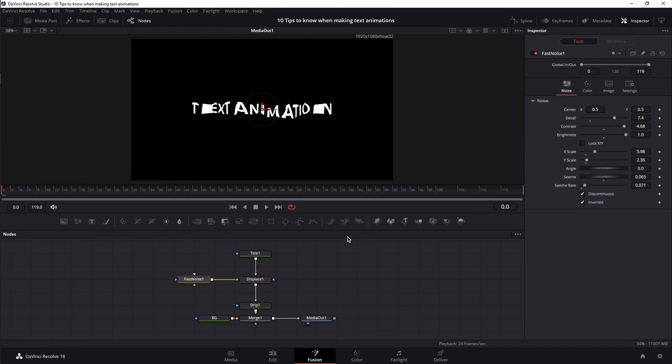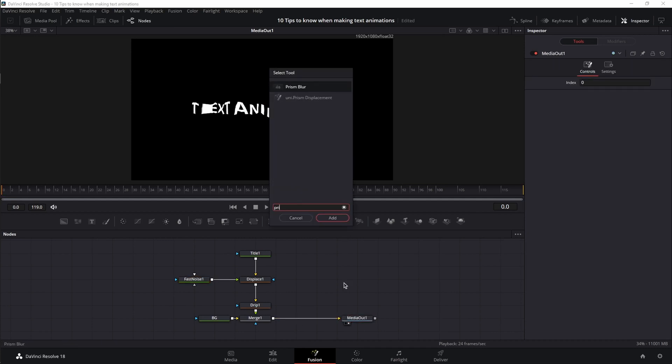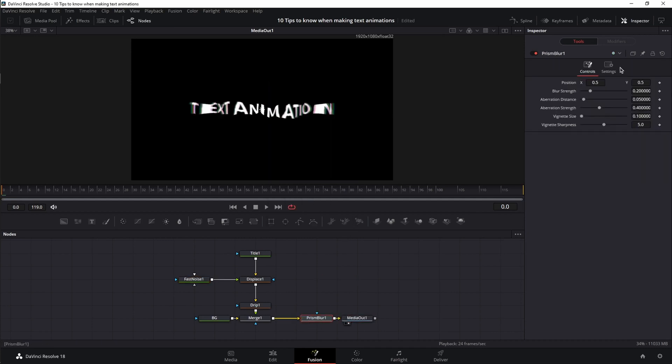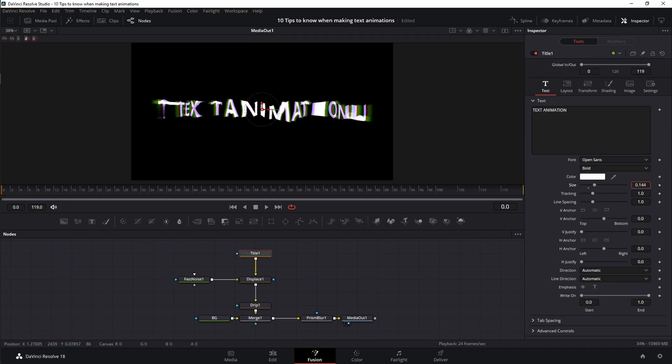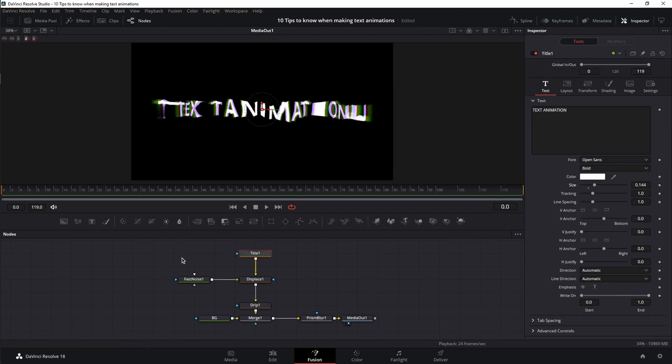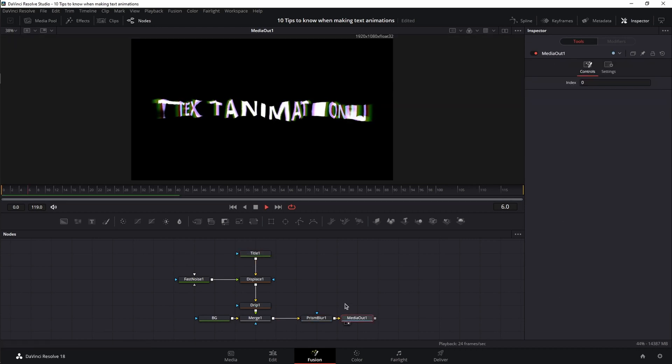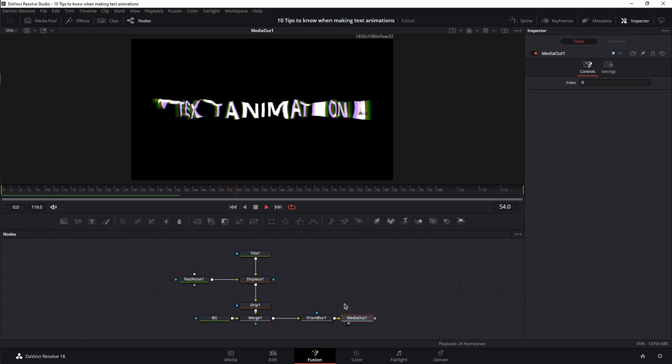And maybe also add a prism blur node with one color removed. And now you have a trippy text animation.